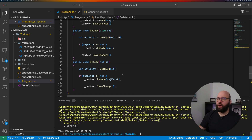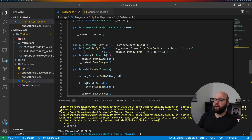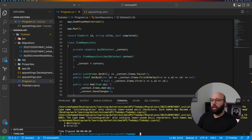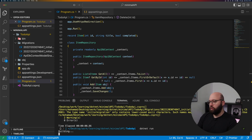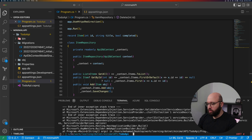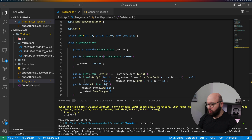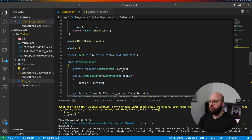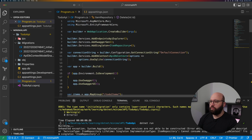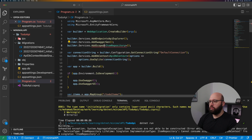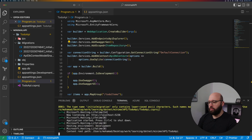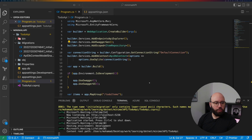We have updated our service from using the in-memory database to utilizing the DB context, and we've injected the DB context into our web application. Let's run this. We have a problem — we need to change the service injection from AddSingleton to AddScoped. Now it's running.